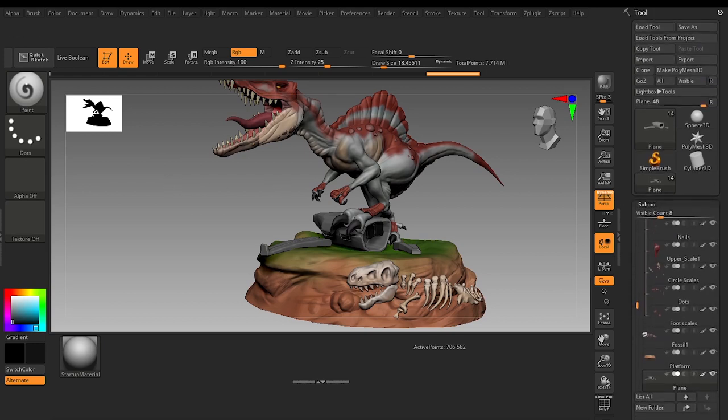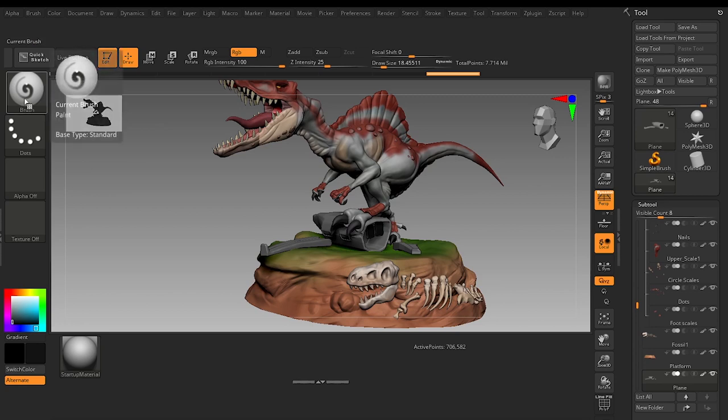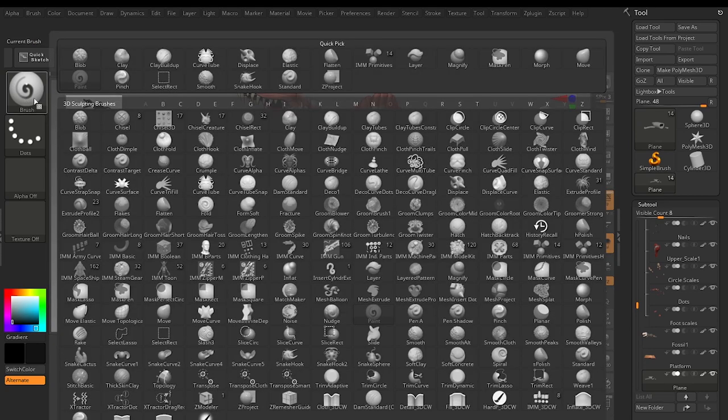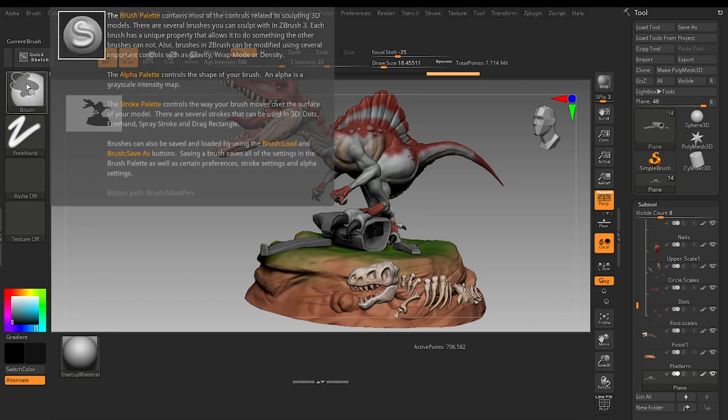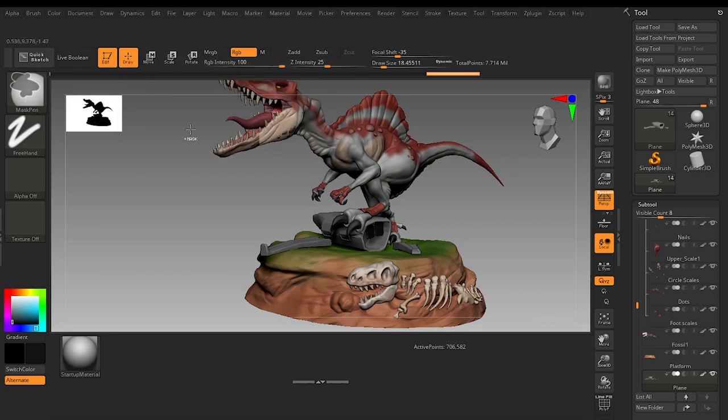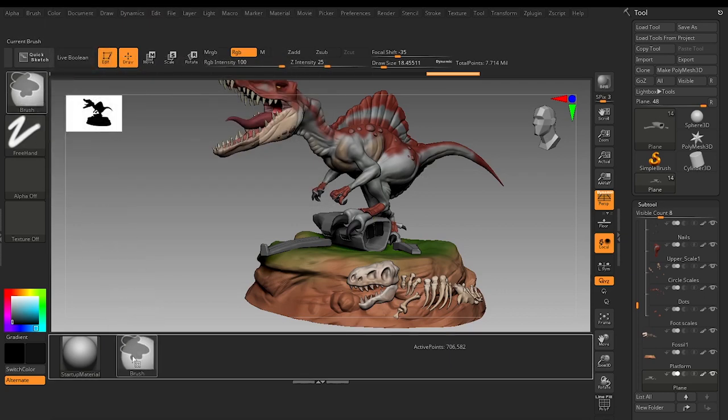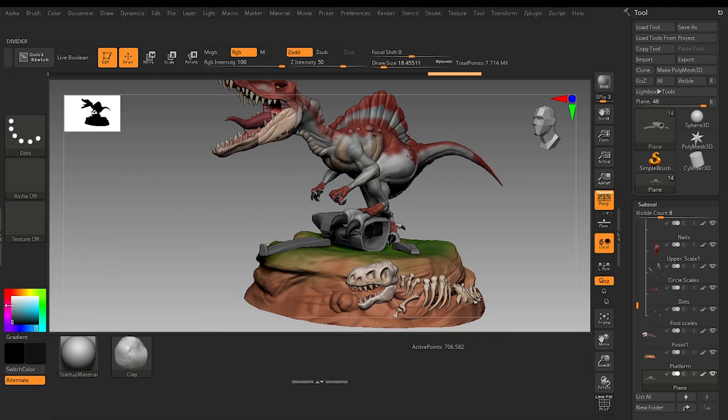For example, if you want any kind of brushes, I want this Clay brush to be here. Press Ctrl Alt, hold it, click and drag, and you can just place it anywhere.